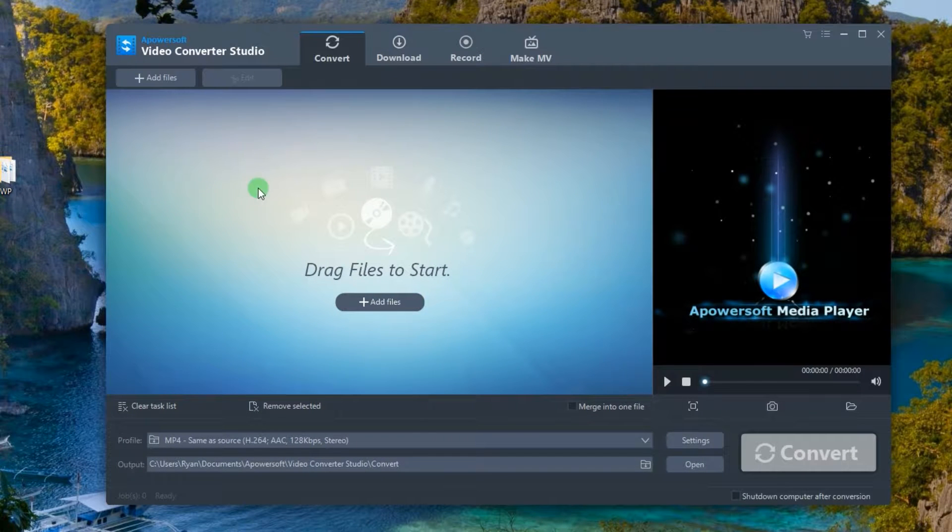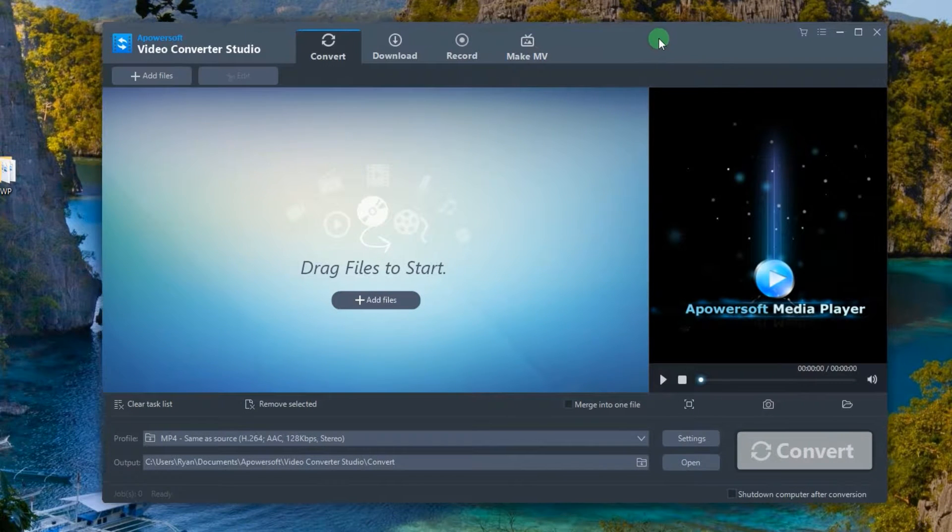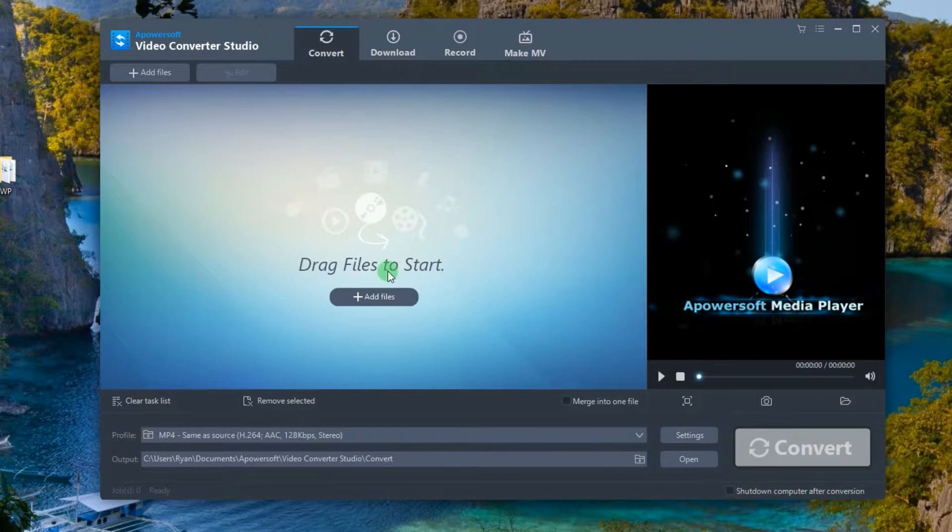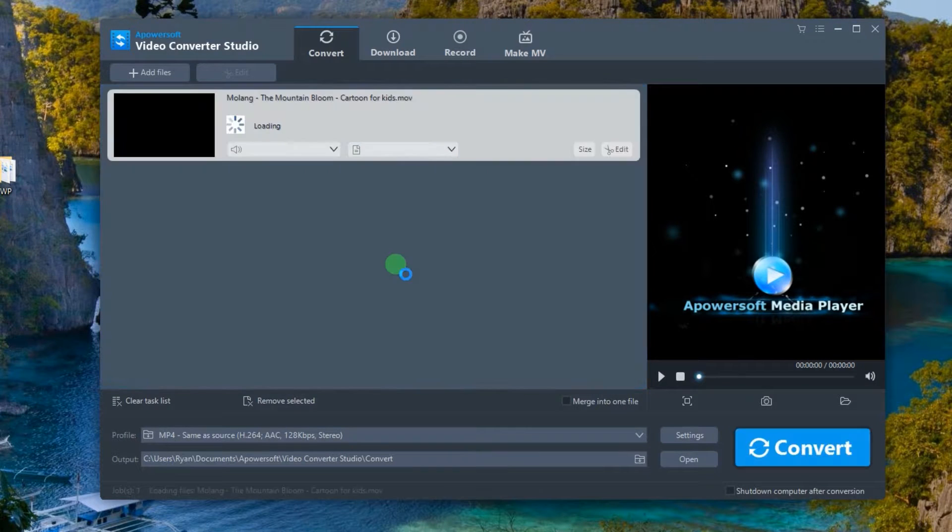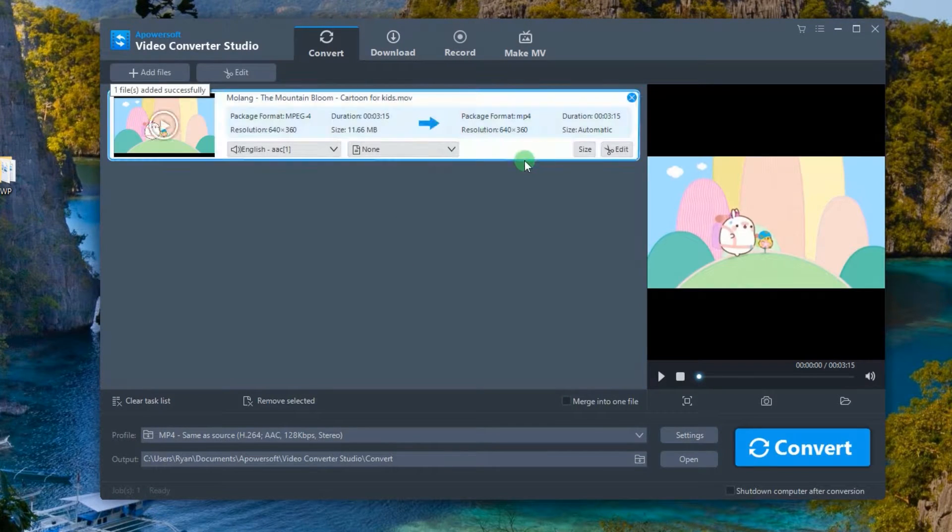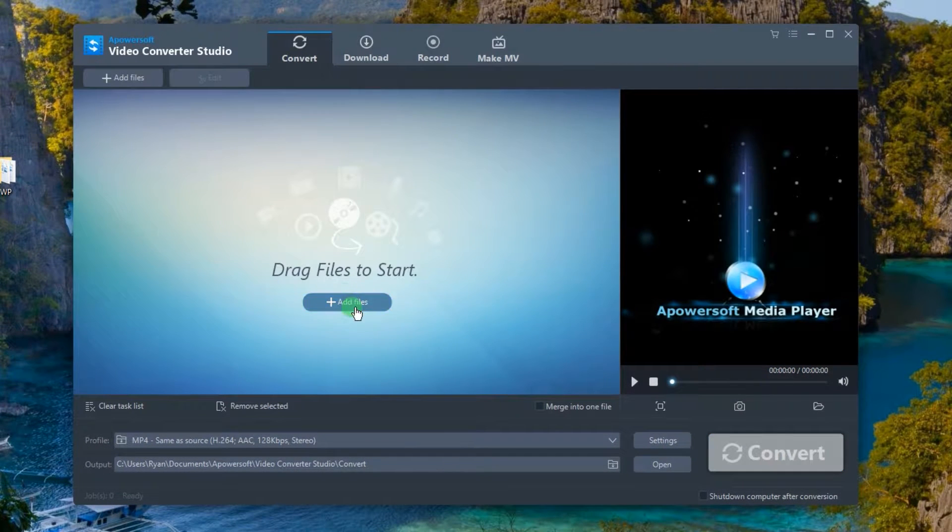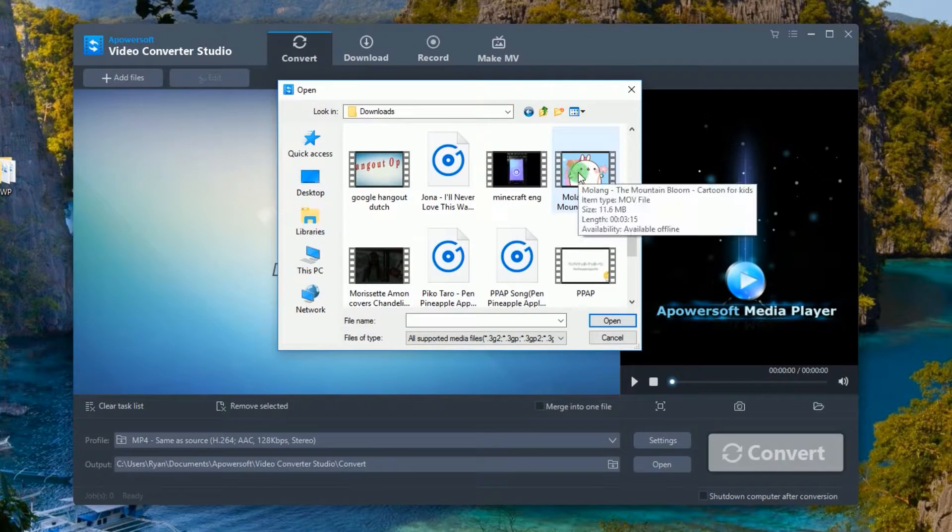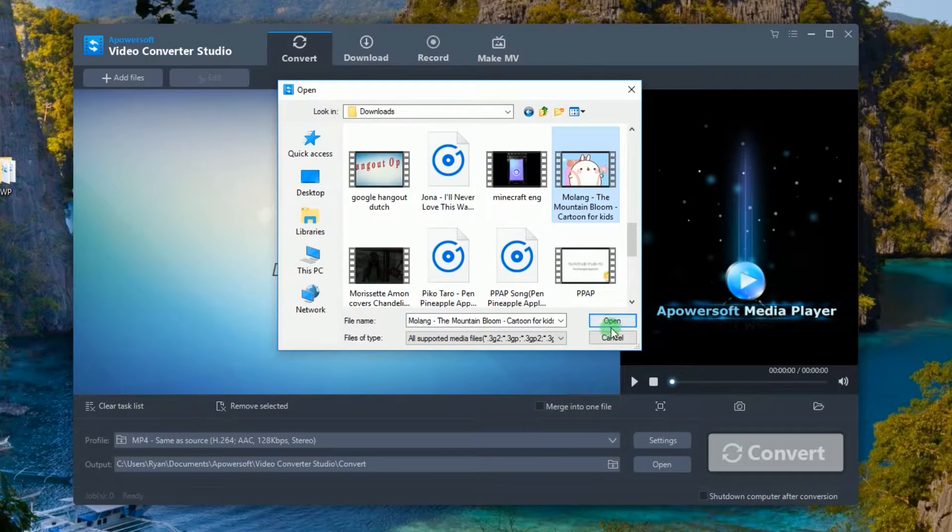Once installed, open the video that you need to play in slow motion by dragging it directly in the tools interface, or by clicking the add files button.